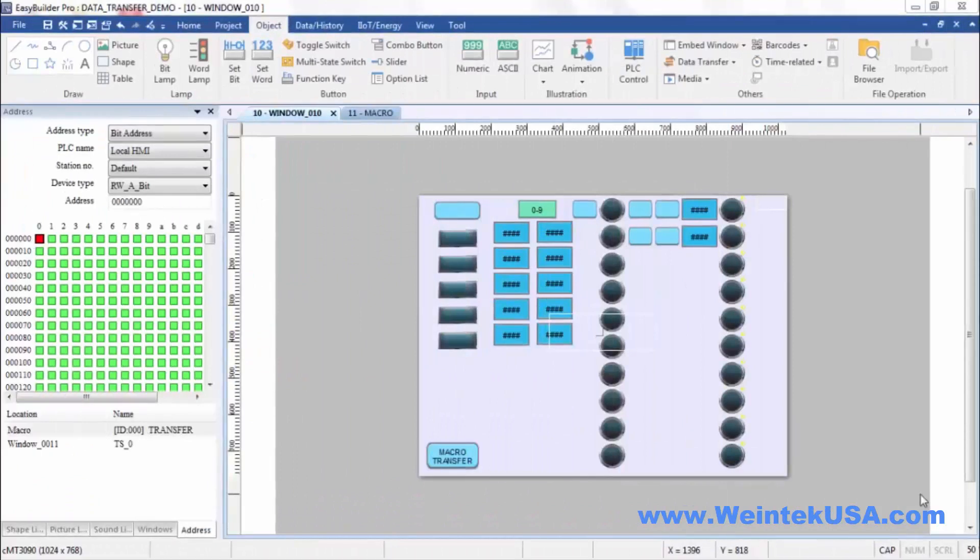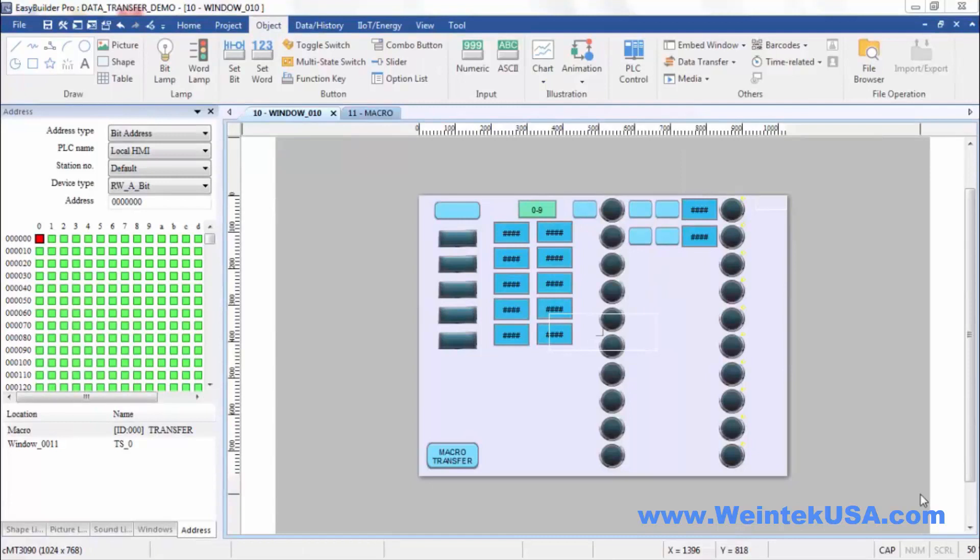In the interest of time I went ahead and created a little project here, but this represents a few different types of data transfer here.